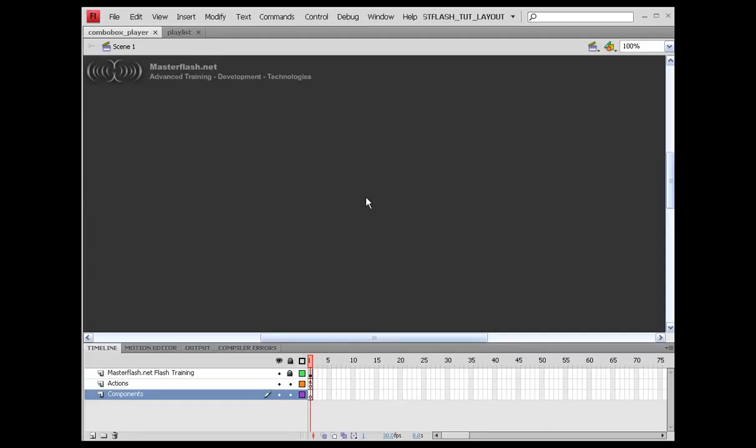In this one we're going to build a nice little audio playlist based on the combo box component. And we're going to be using a slider component to control the volume of the audio. This should be fairly painless.